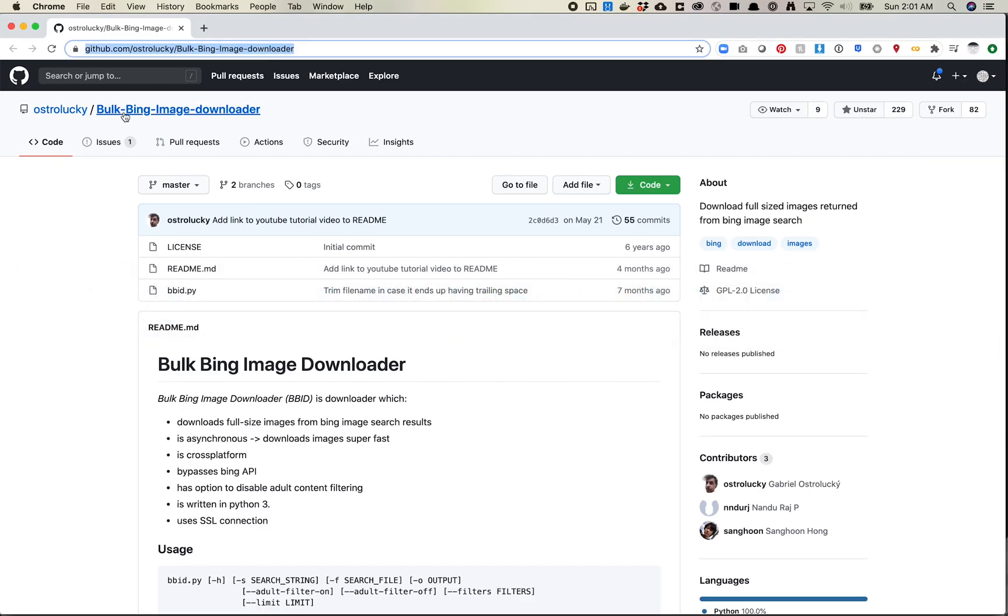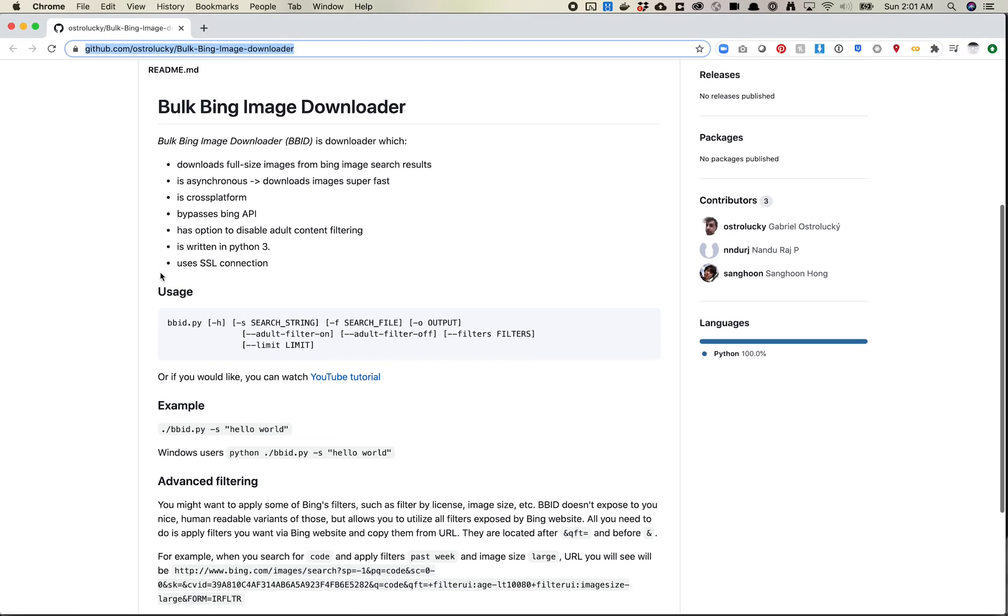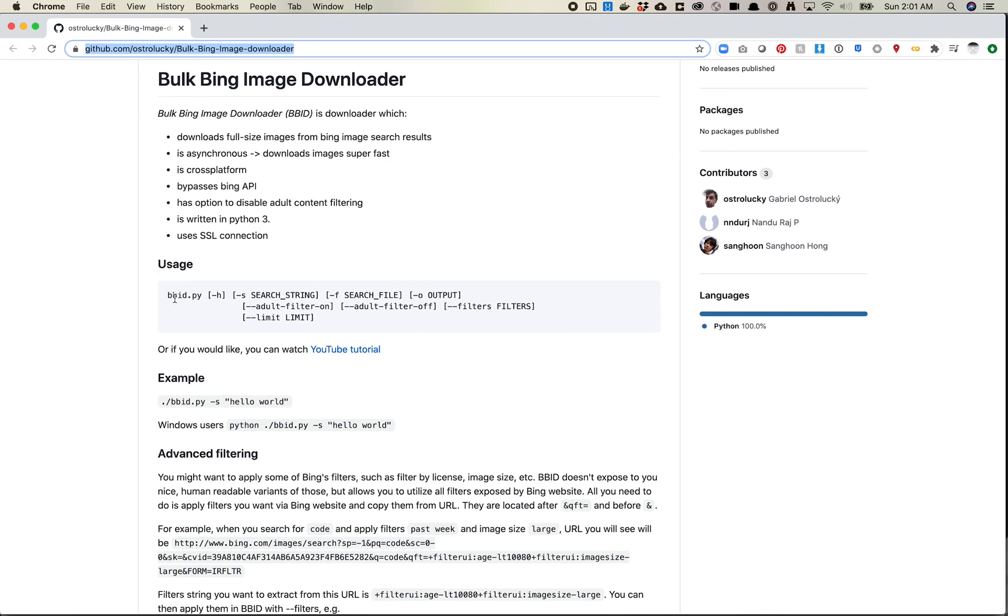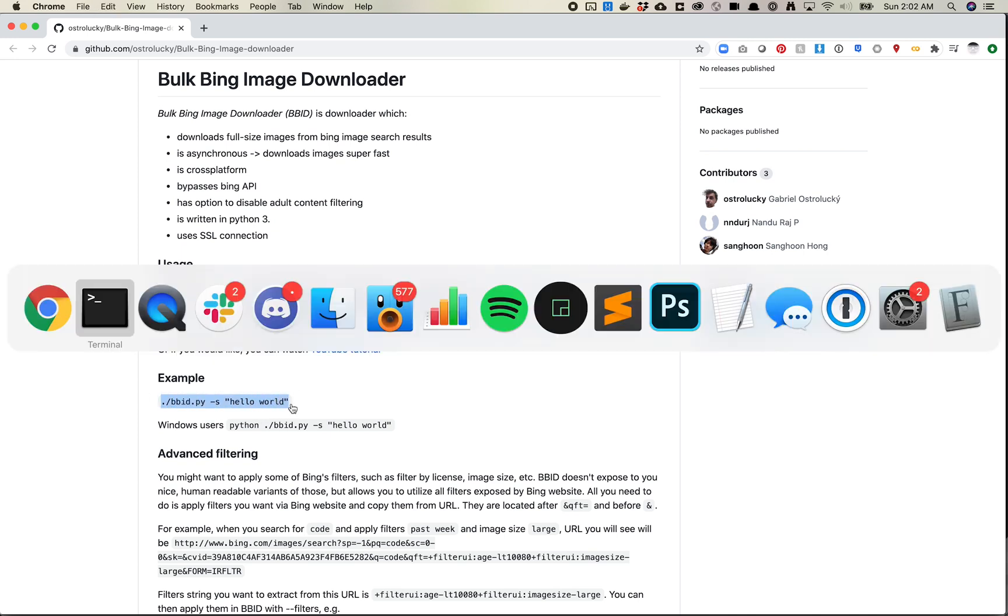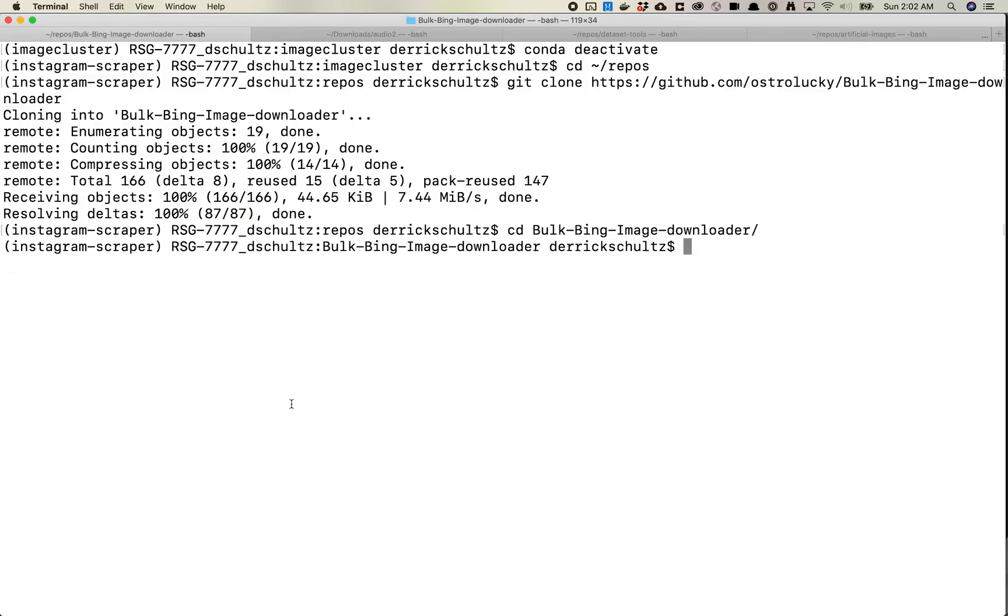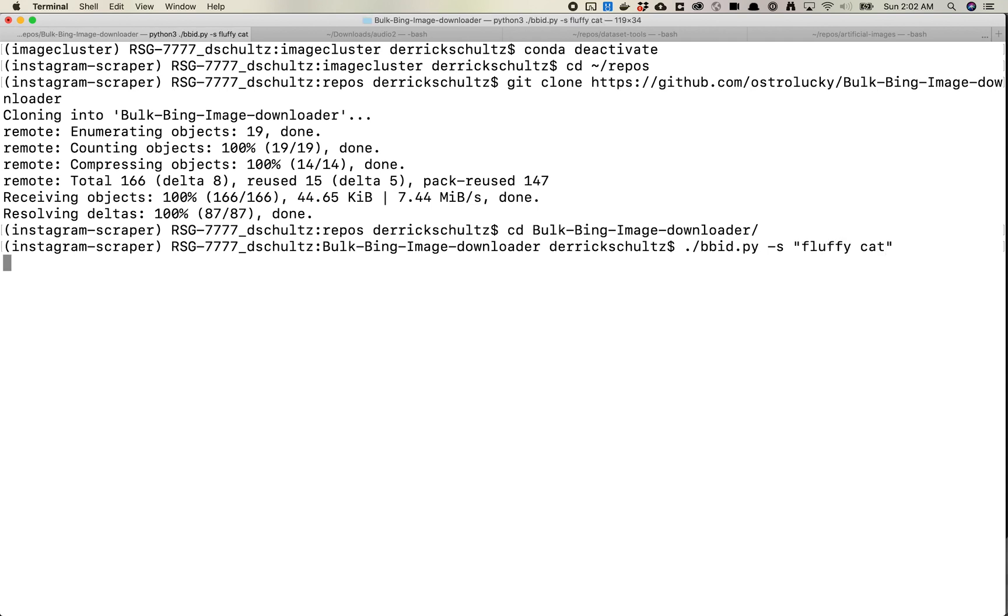So let's take a look at the documentation for it. So it looks like a really simple usage is just doing ./bbid.py and then what your search term is. So let's go ahead and give this a shot. Let's just grab this command and instead of hello world, let's do fluffy cat.